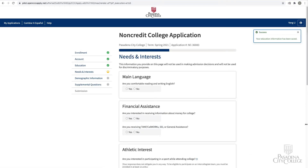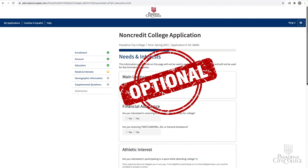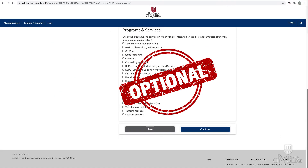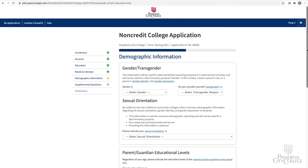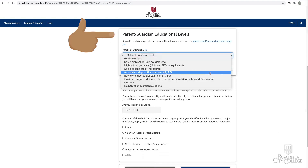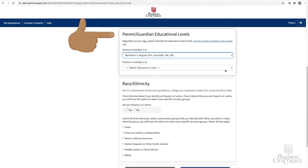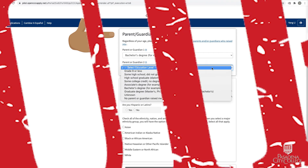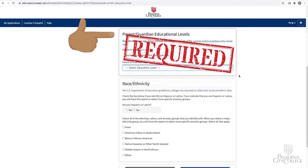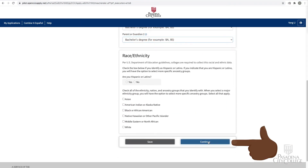On the needs and interest page, all questions are optional and you can click Continue without making any selections. On the demographic information page, parent/guardian educational level is required and all other questions are optional. Click Continue.